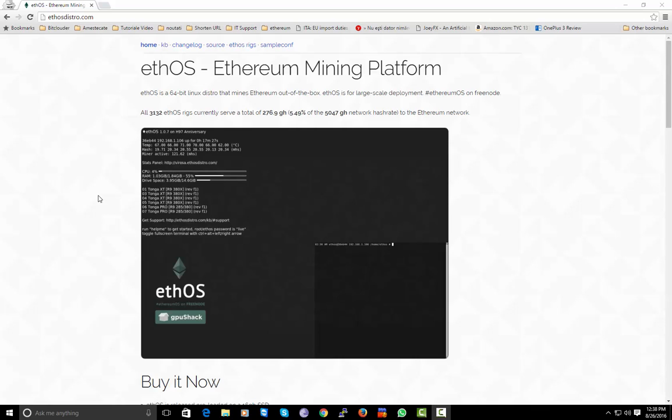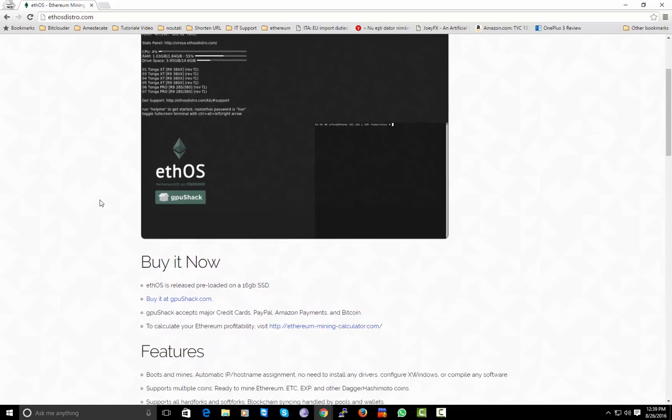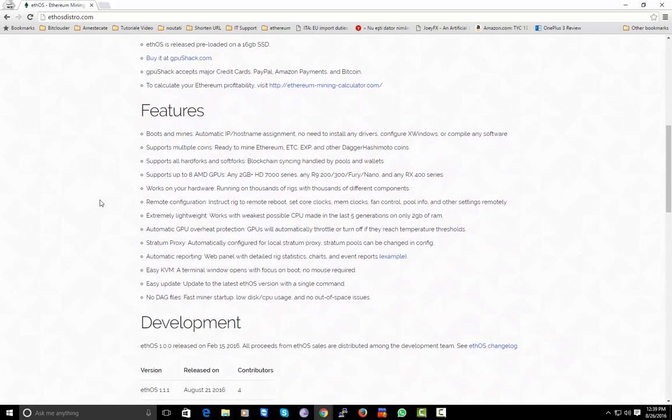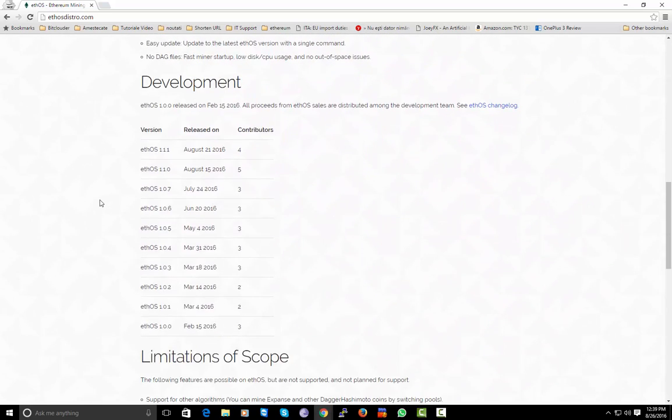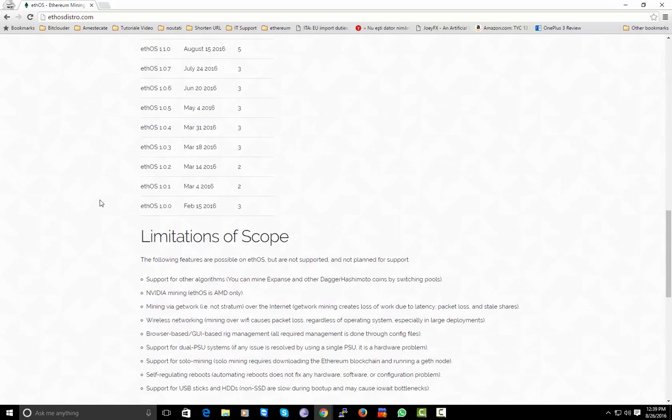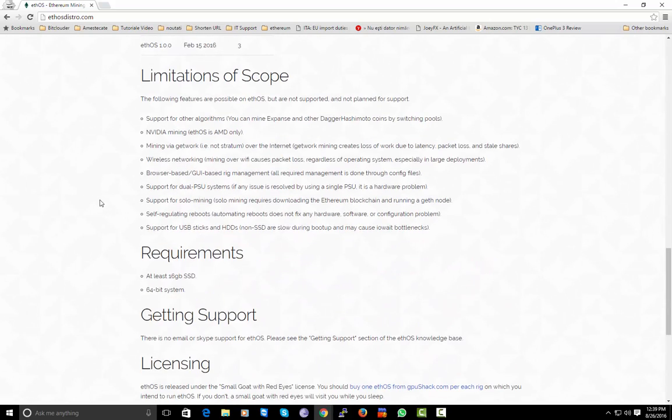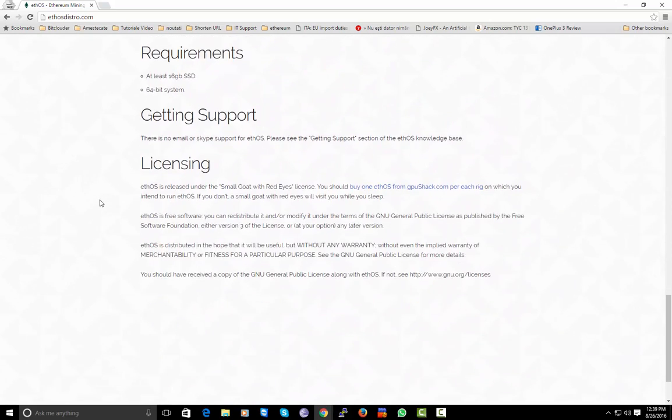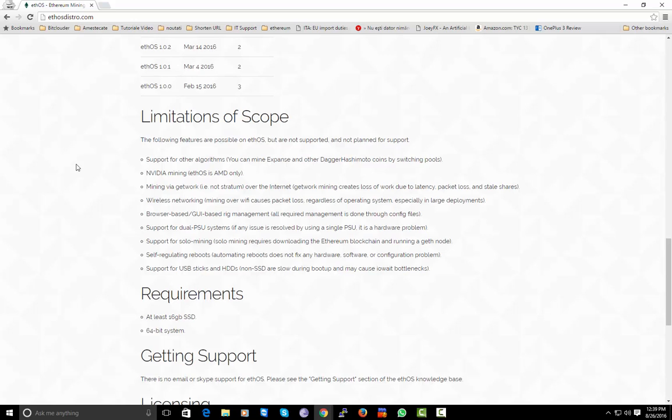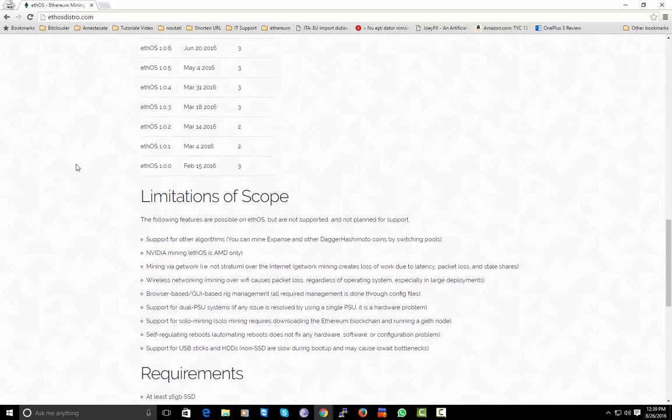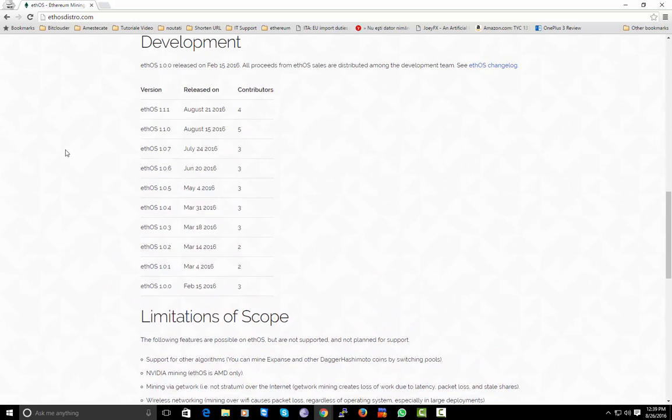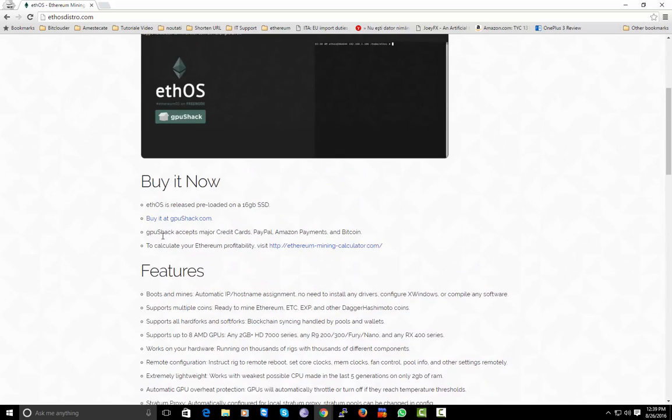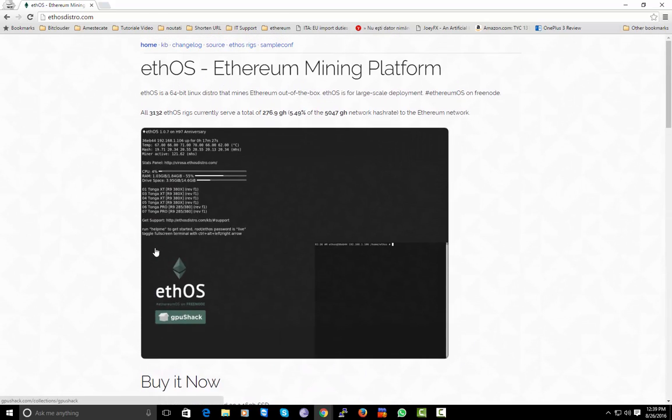Today I will make a video tutorial about ethOS, which is the best operating system to mine Ethereum. This software is based on Ubuntu 14 and it has a lot of improvements and scripts that can help us start mining Ethereum really fast.